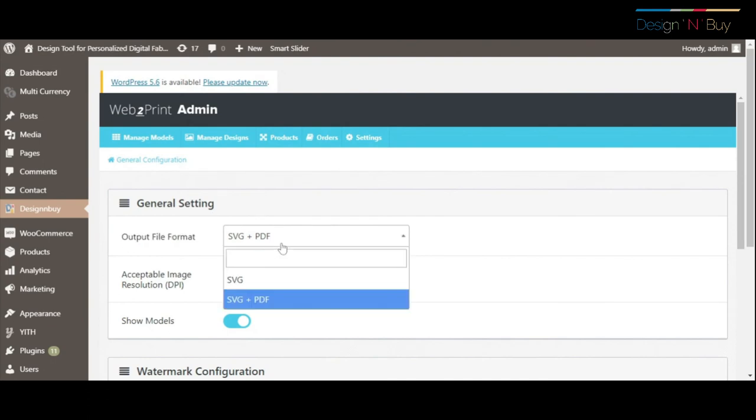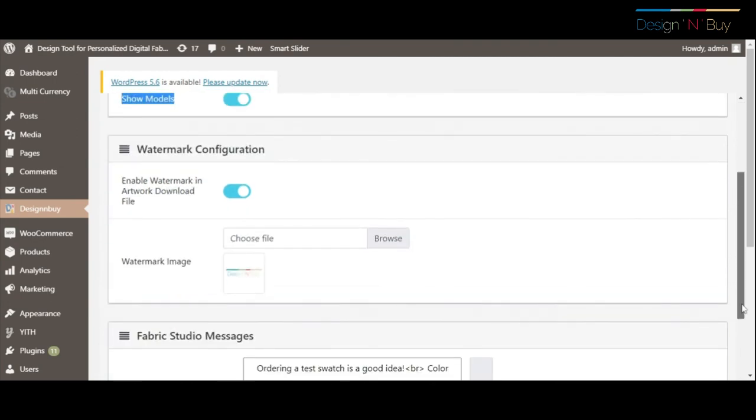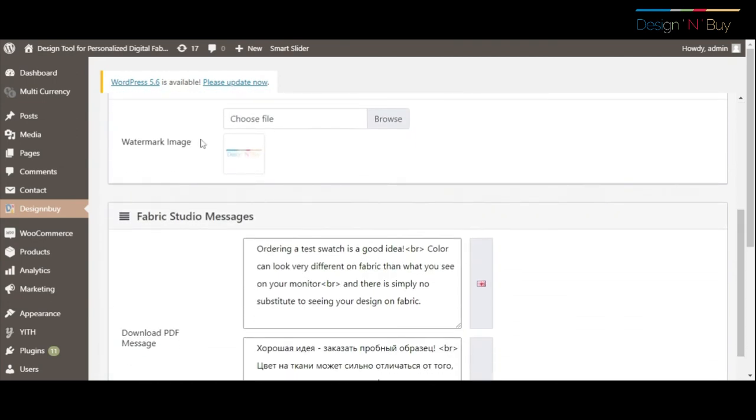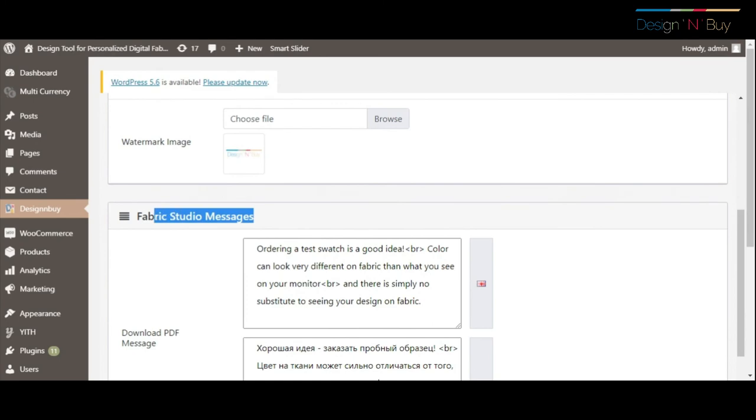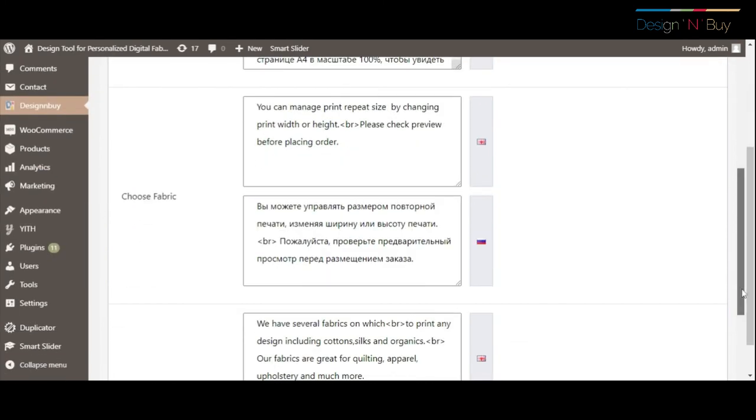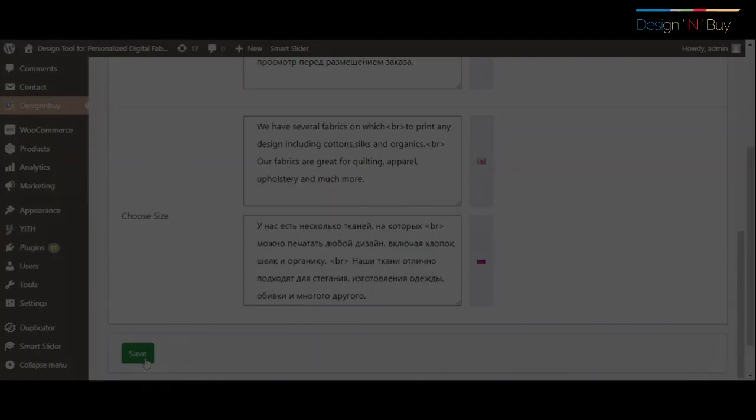You can configure other options such as design, image gallery, languages, output file format, acceptable image resolution, watermark image for proof PDF, help messages, and others.